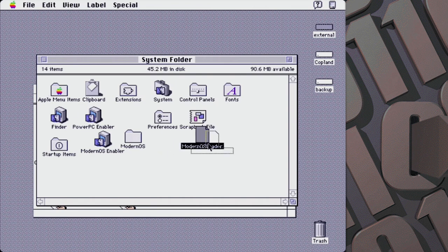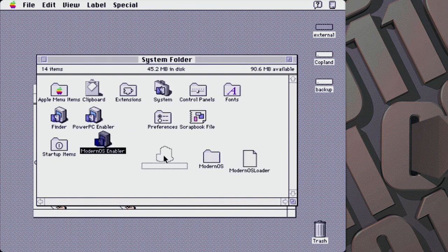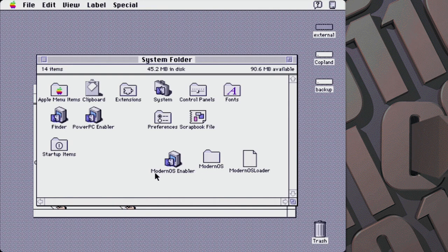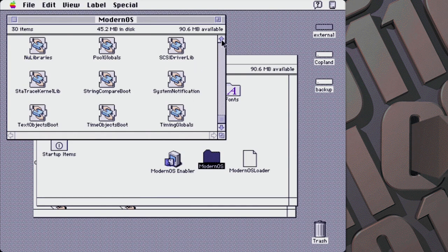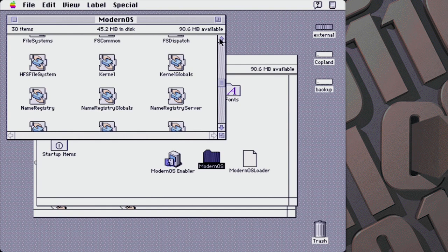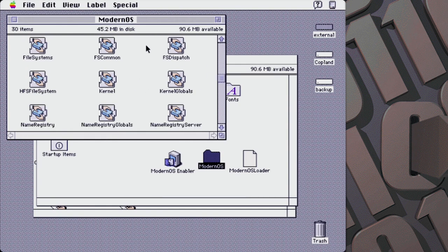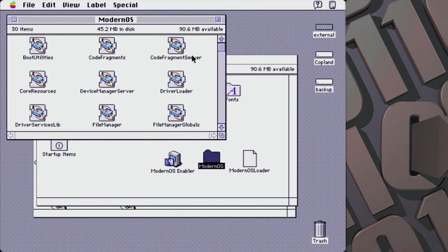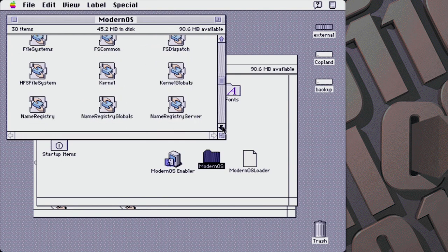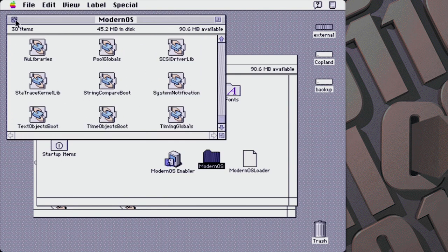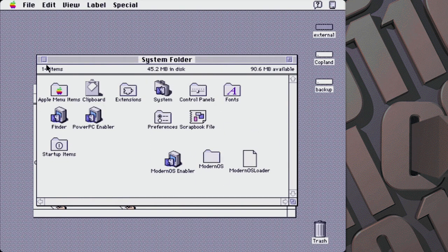Basically the only files you actually had to put in here were three: Modern OS Enabler, Modern OS Loader, and then this folder called Modern OS, which has a bunch of libraries and things. I think this is potentially used by the new kernel to do the initial loading — we've got drivers for the HFS file system and whatever else is in here. I think this is maybe the initial loader files, and then it starts loading off the other partition. This is System Software 7.1.2, so just a very basic install.